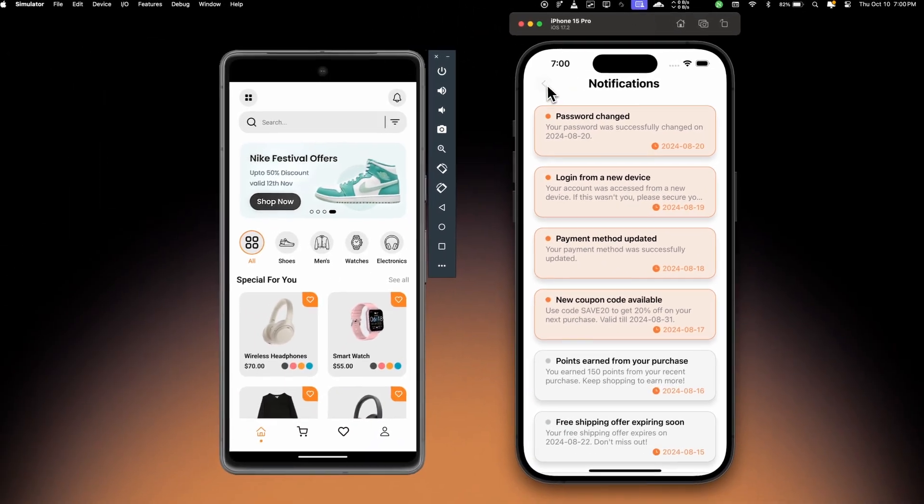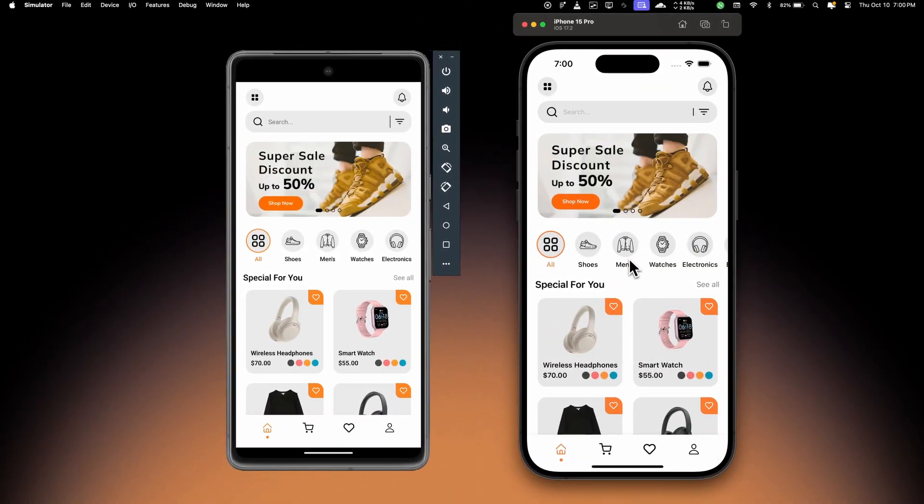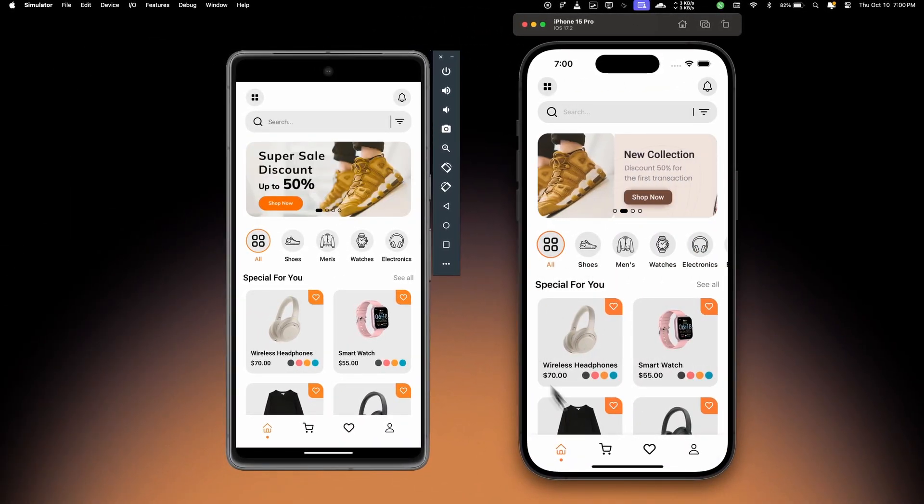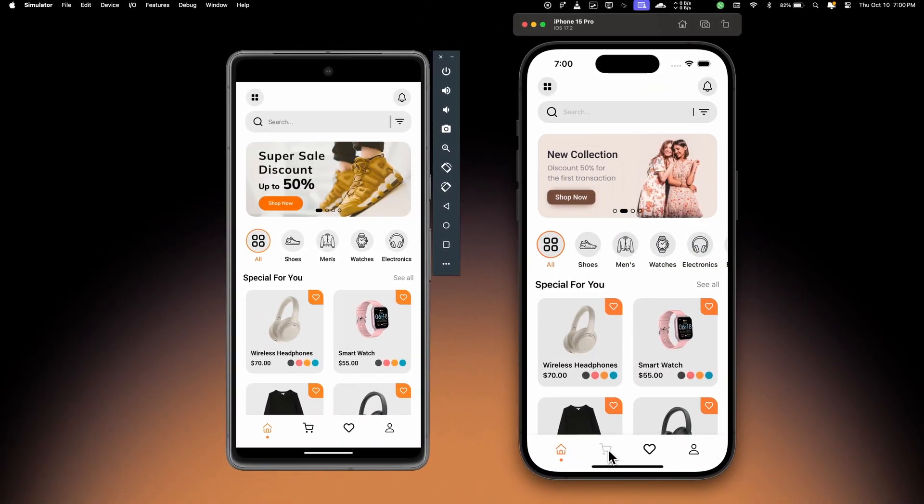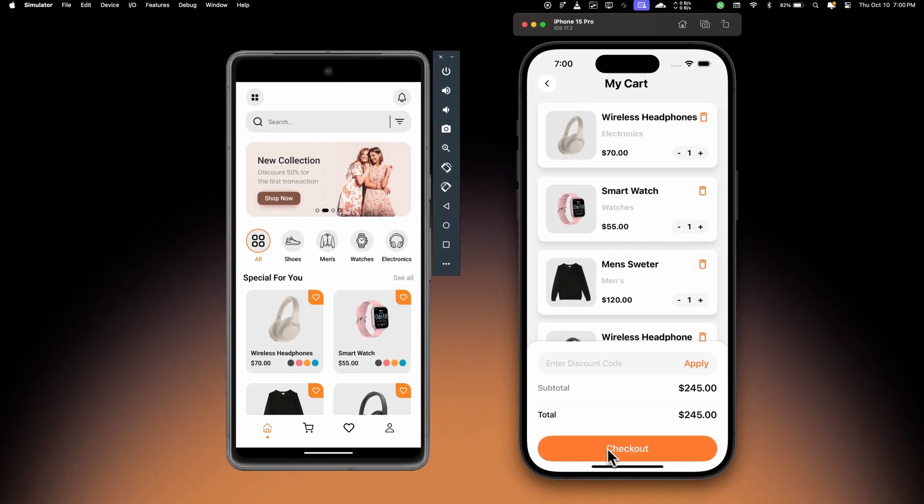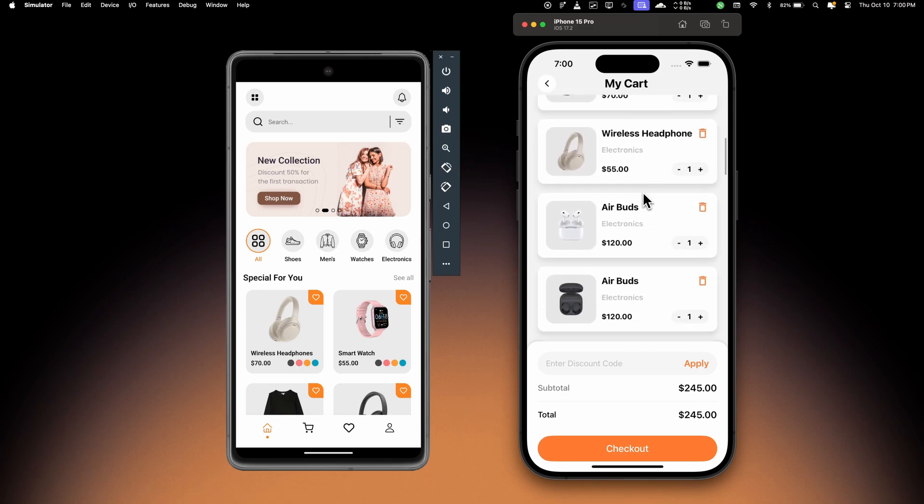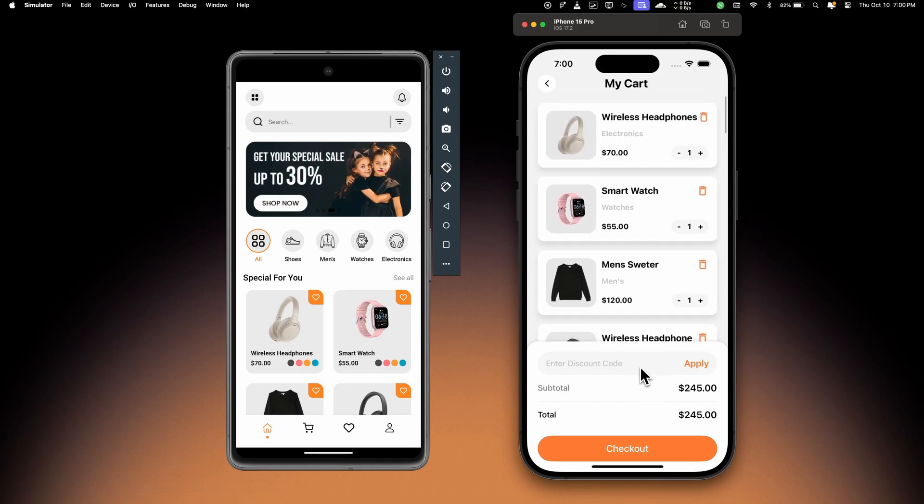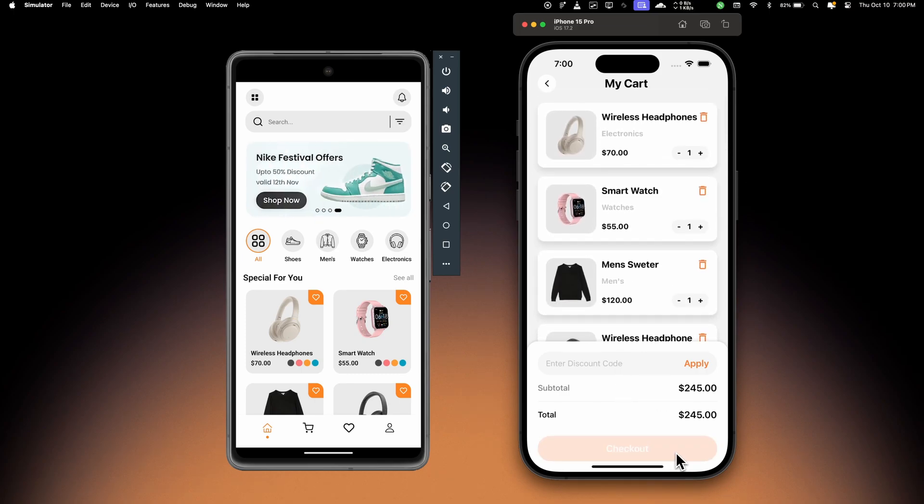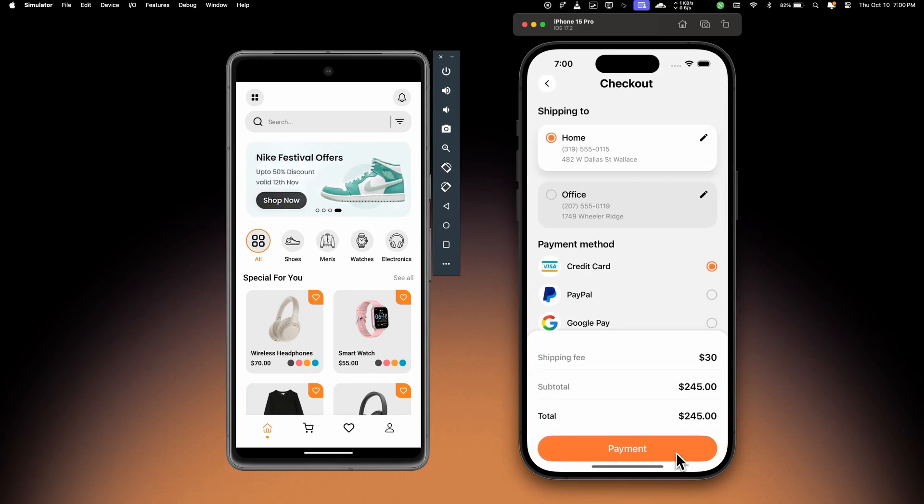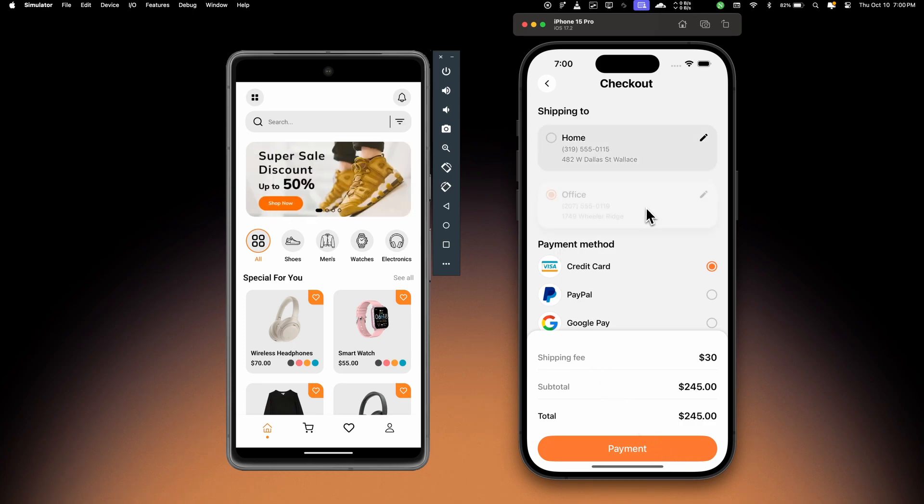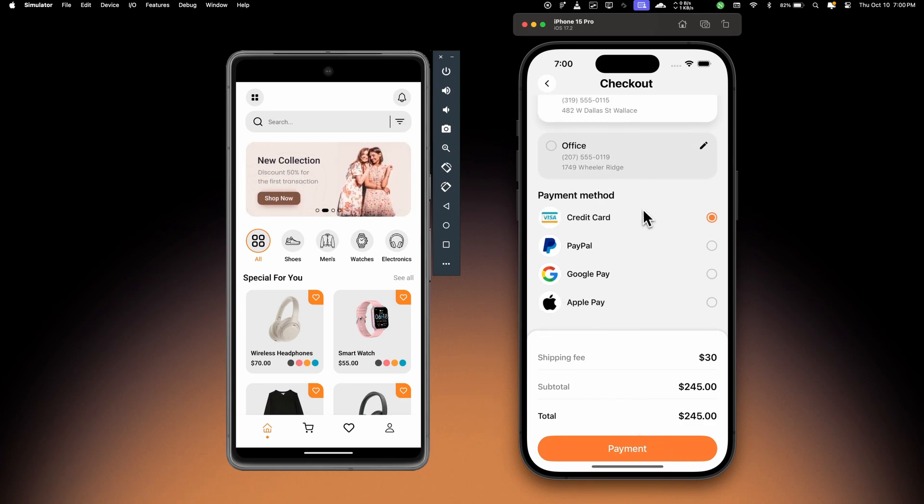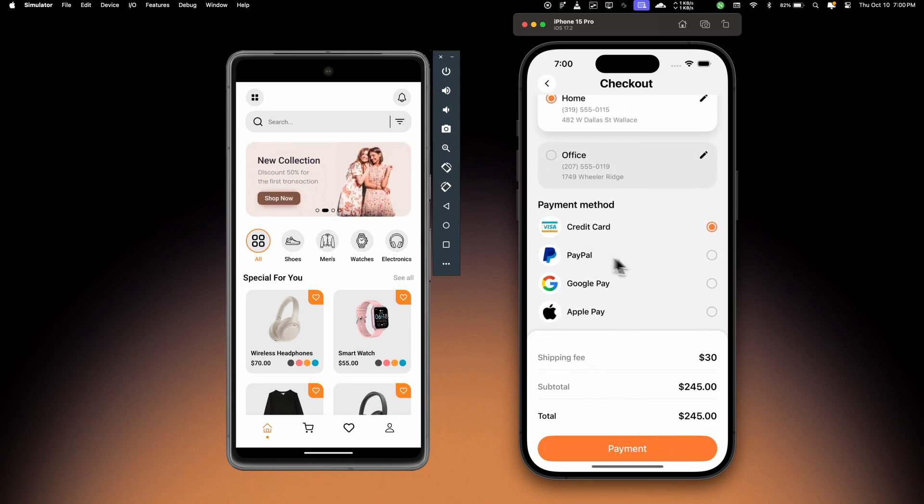So next we have this cart screen where we can see all the items added to the cart. We can apply a discount code and then hit checkout. This will move us to the checkout screen where we can select the address and then select the payment method and then proceed with the payment,